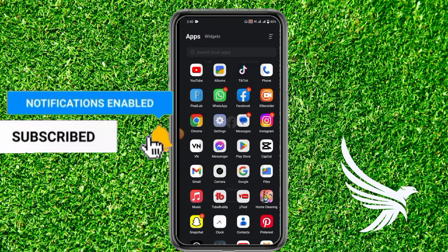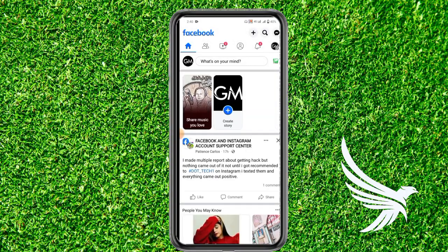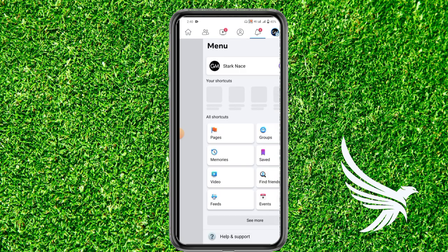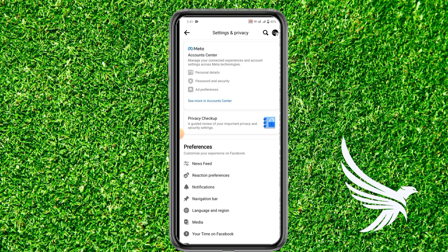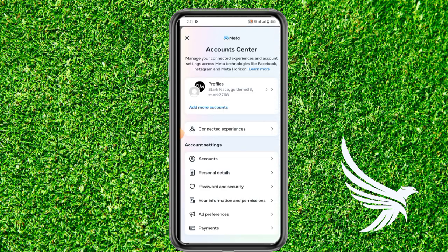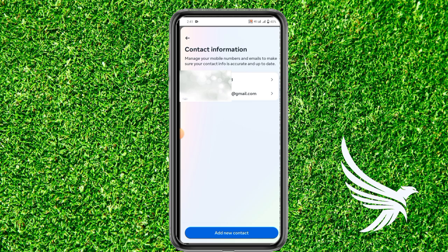First of all, open up your Facebook account and then go to the menu. After that, click on the gear icon to open up Settings and Privacy. You can see Account Center, and in Account Settings you can see the option of Personal Details. Open it up and go to Contact Information — here it will show you your details.